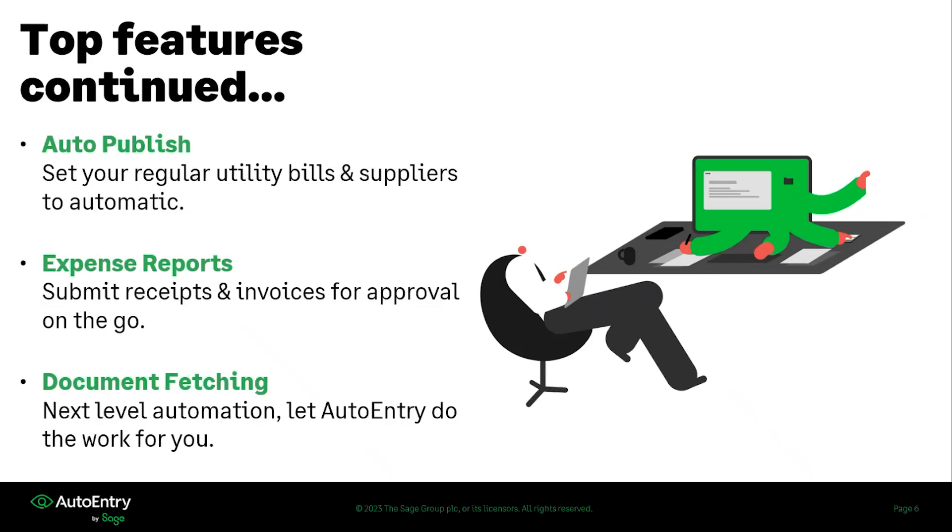Some other things to keep in mind with our online integrations, you can set up the auto publish feature, which regularly publishes your documents as they enter into your system. So let's think about documents like your cell phone bill, your utility bills. Those will automatically come in, be coded to the right supplier and publish into your accounting software.